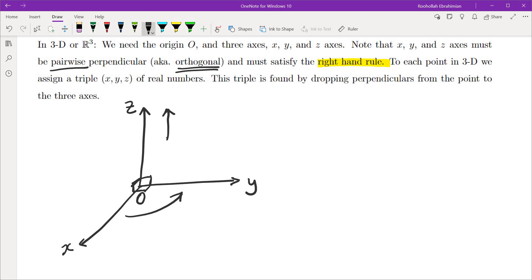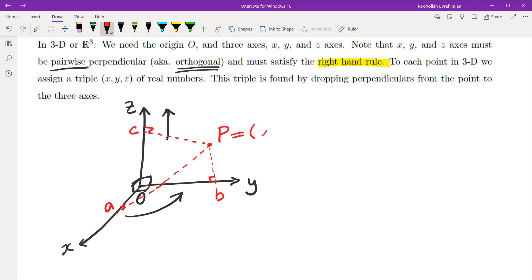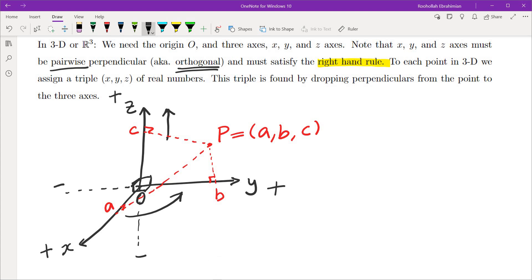To find the coordinates of a point in space, we drop perpendiculars from that point to each axis. Dropping the perpendicular to the y-axis gives the y-component, dropping it to the x-axis gives the x-coordinate, and dropping it to the z-axis gives the z-coordinate. So this point would be (a, b, c). The directions drawn are the positive directions of the x, y, and z axes. At the bottom we get the negative z-axis direction, to the left the negative y-axis, and behind the screen the negative x-axis direction.